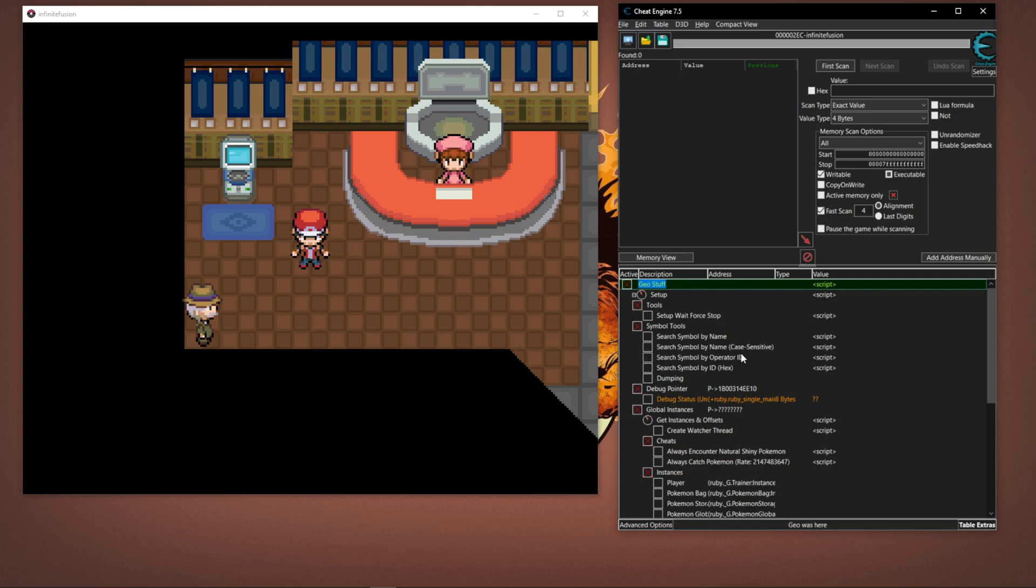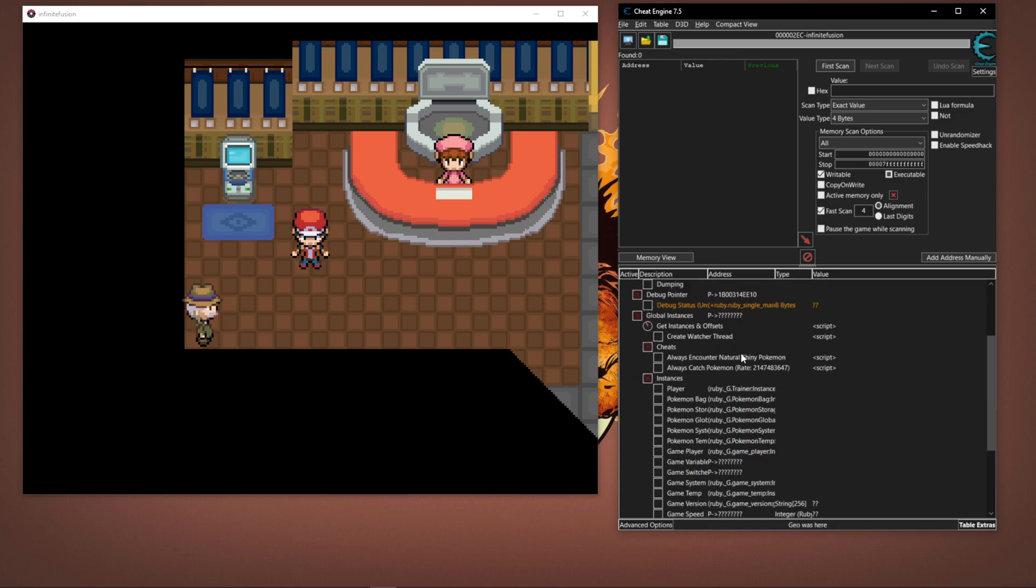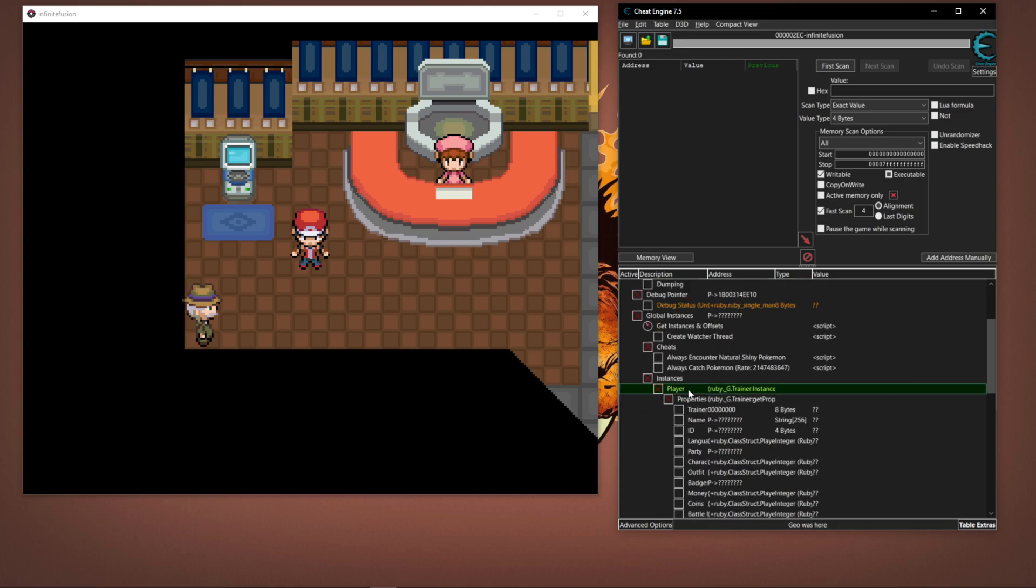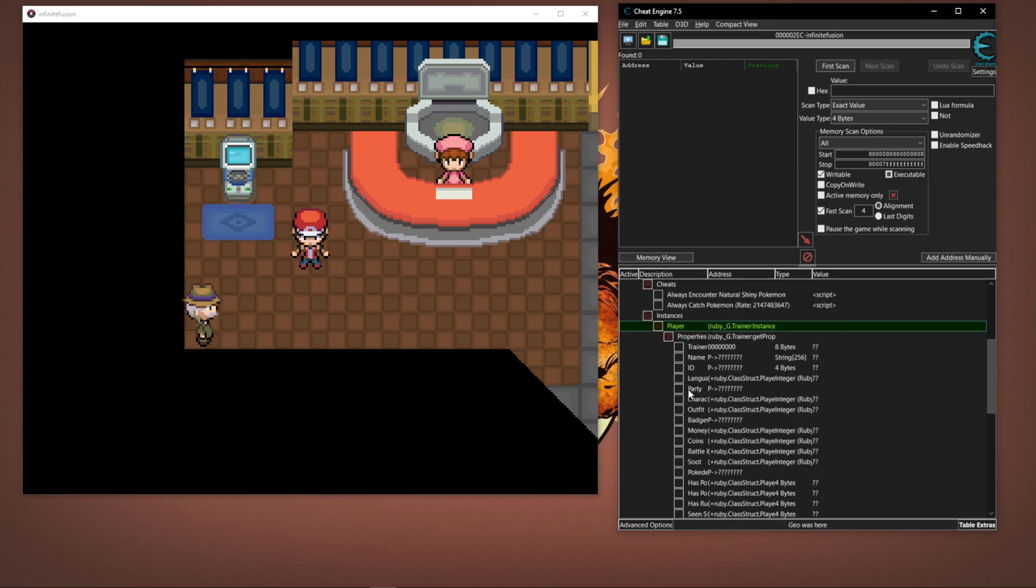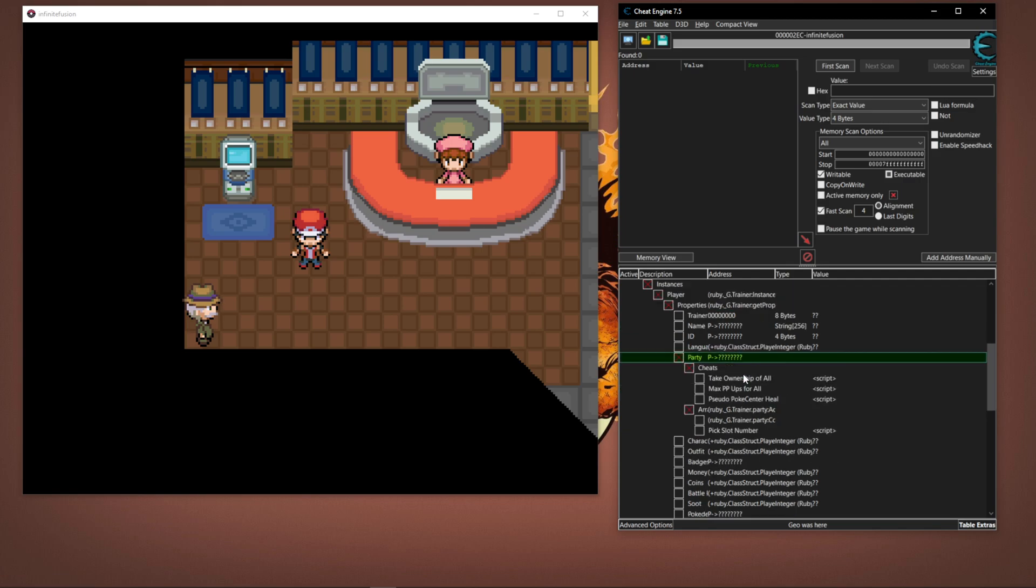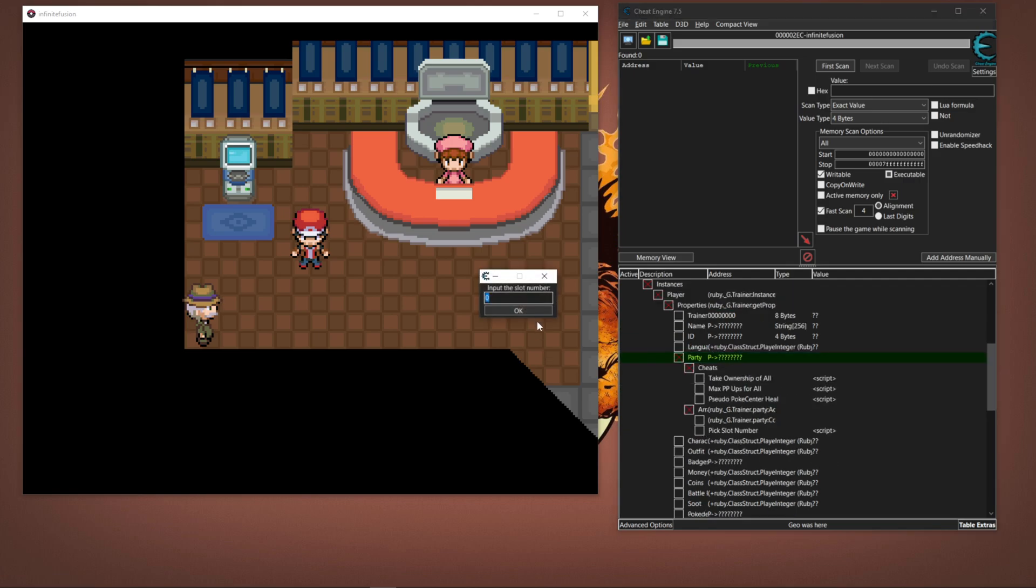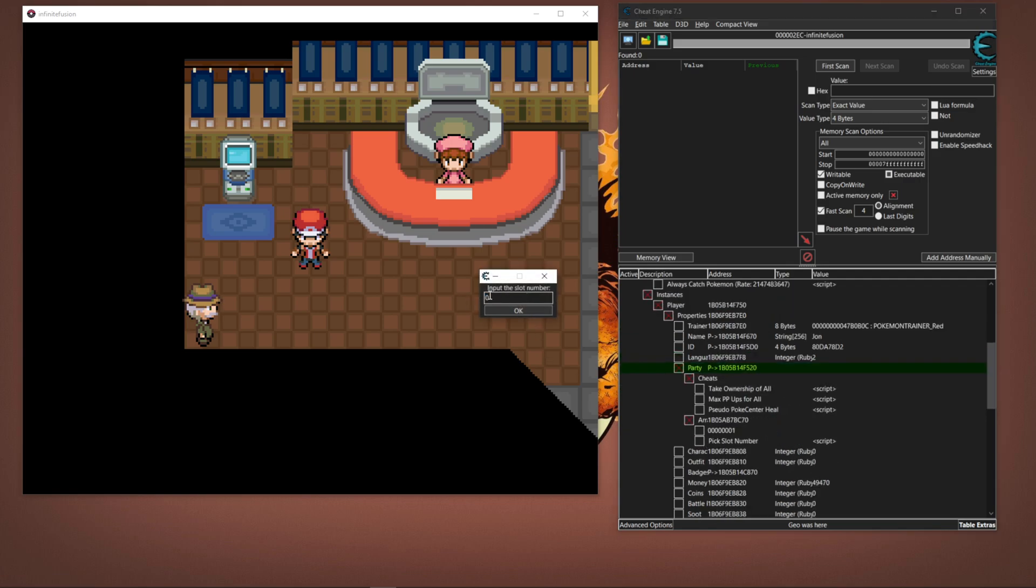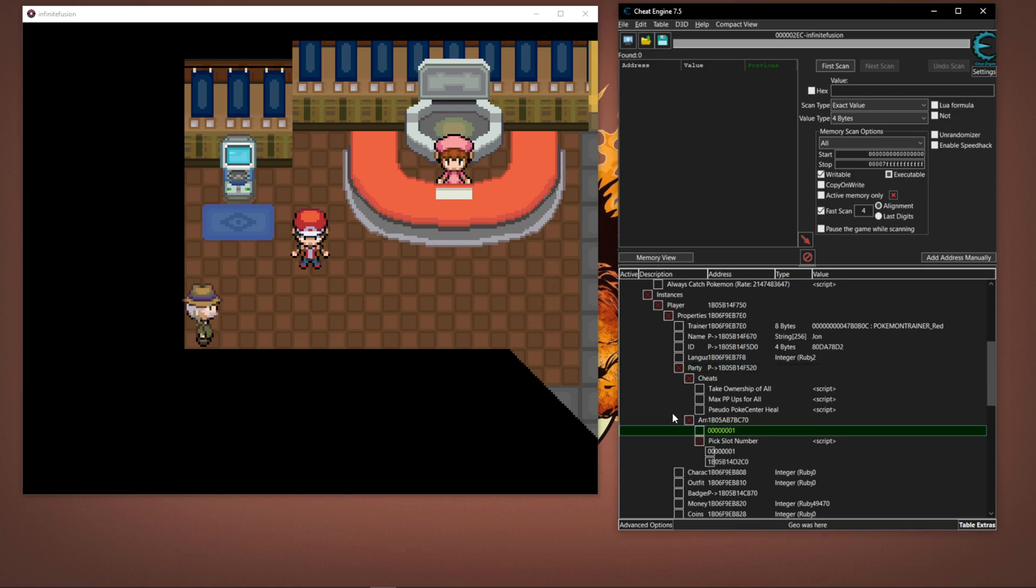I'm going to go to Geo Stuff, scroll down, hit Player, hit Party, Pick Slot. It's going to be Zero, Zero's first slot Pokemon.